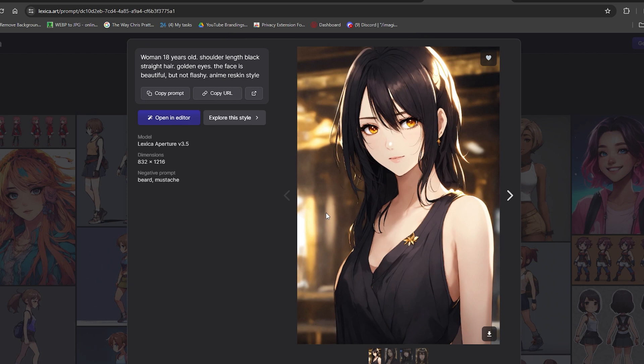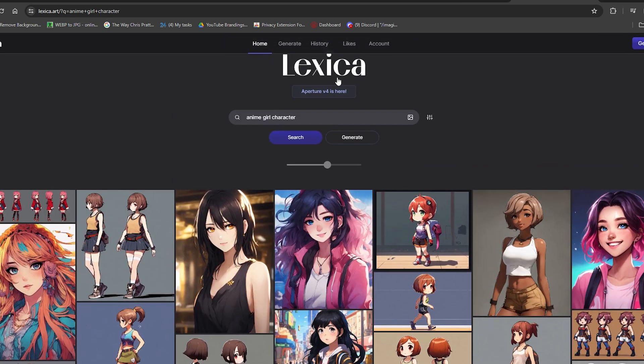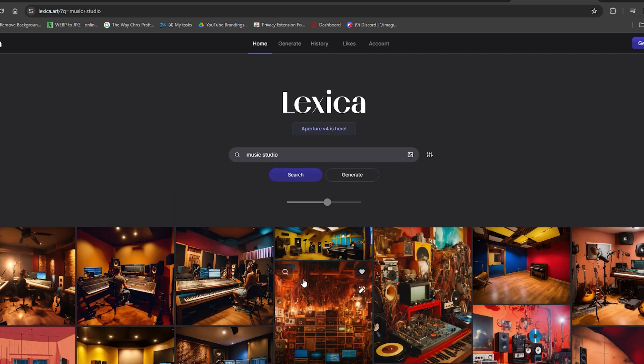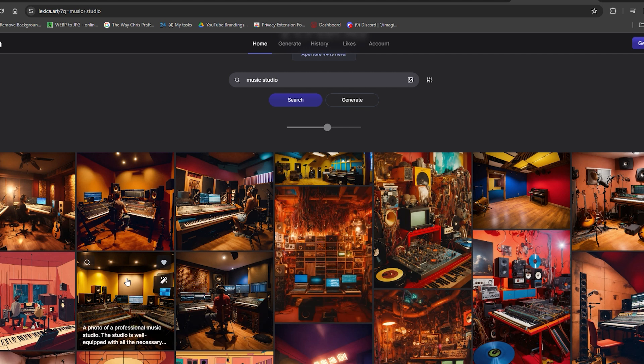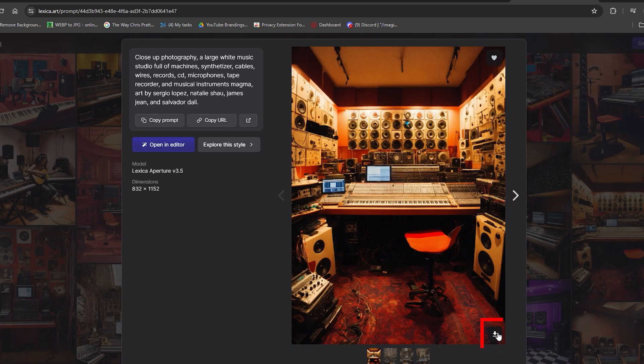After getting the character you love for your video, it's time to select just the right background to break in the character. To find it, write the keywords in the search bar, for example, Music Studio, and get the background of your liking through the same app. Save these images on your device so it's easier to use them on CapCut.